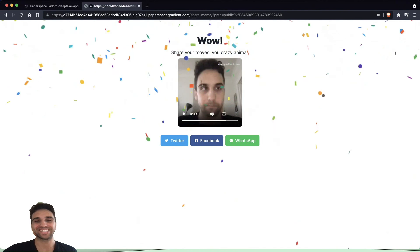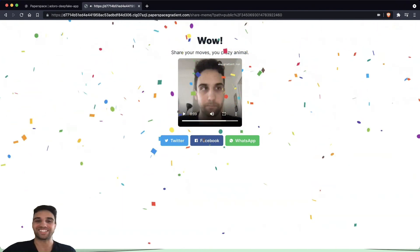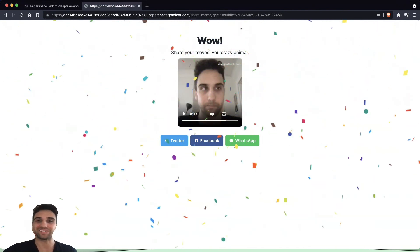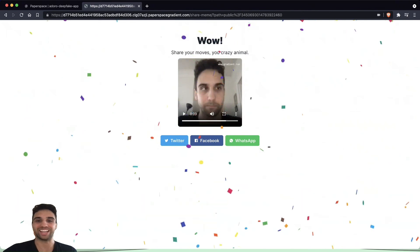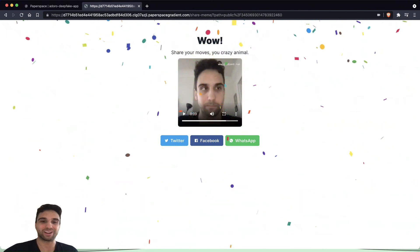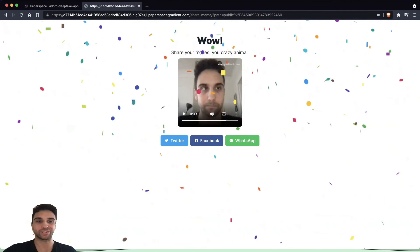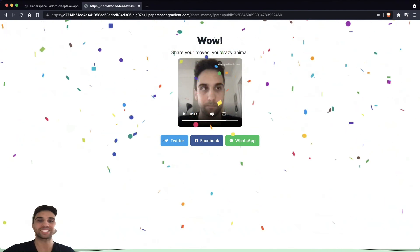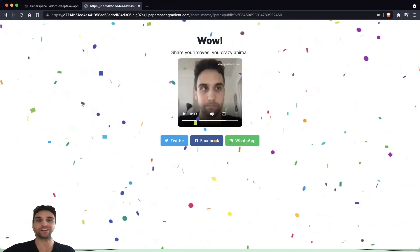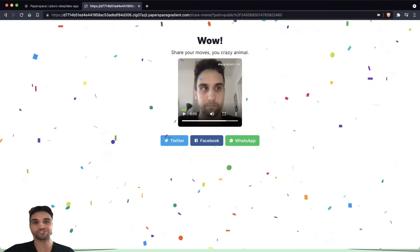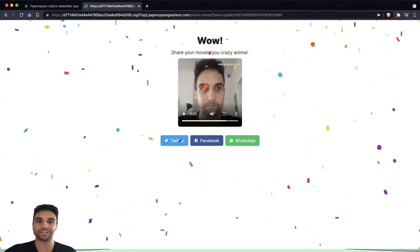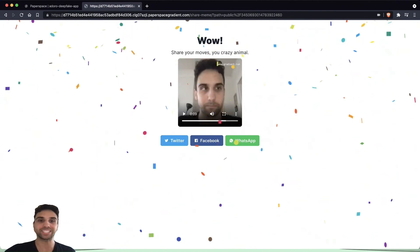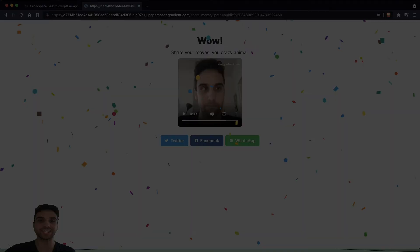Alright, so that's it. Now you see that we've used a Gradient workflow to turn a first-order motion model into a basic web application on a public URL that we can use to turn a selfie into a deepfake of us singing an Italian opera song. Thanks for joining.